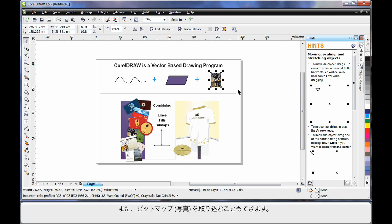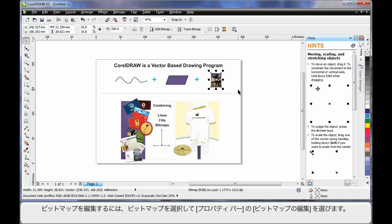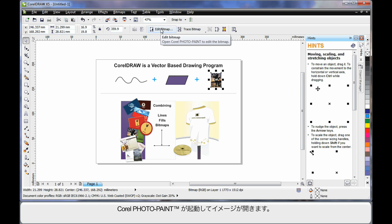And of course CorelDRAW also allows you to add bitmaps, photographs. Now should you ever wish to really edit a bitmap, a photograph, choose your photograph and select edit bitmap up here on the property bar. This will then open up into Corel Photo Paint.